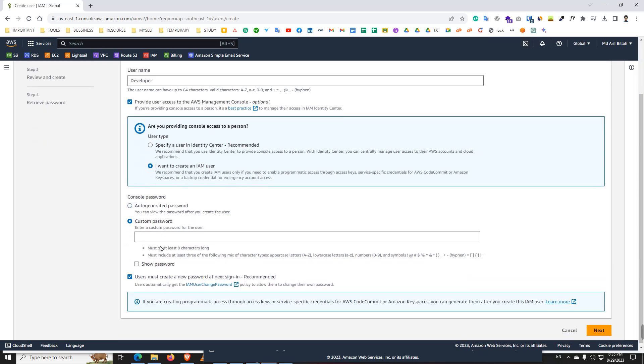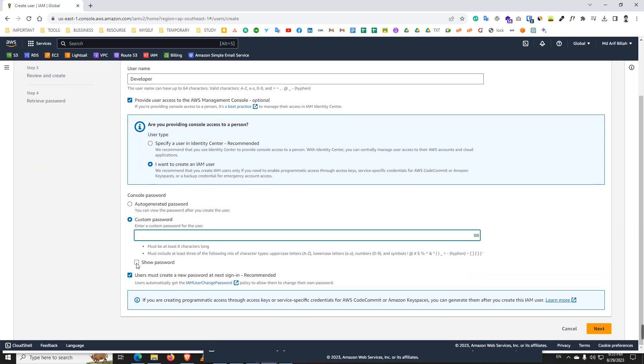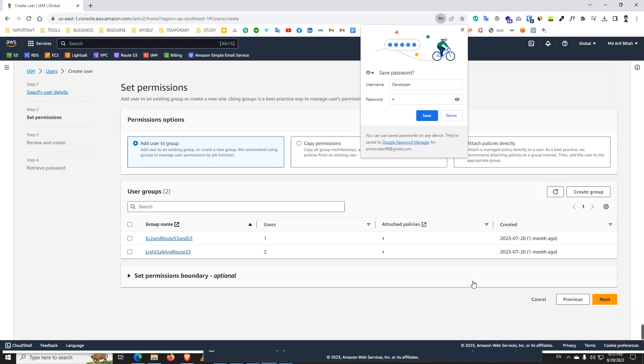Here we can enter the custom password or auto generated password. Custom password is okay. LSALP123Four. We copied the password and next.